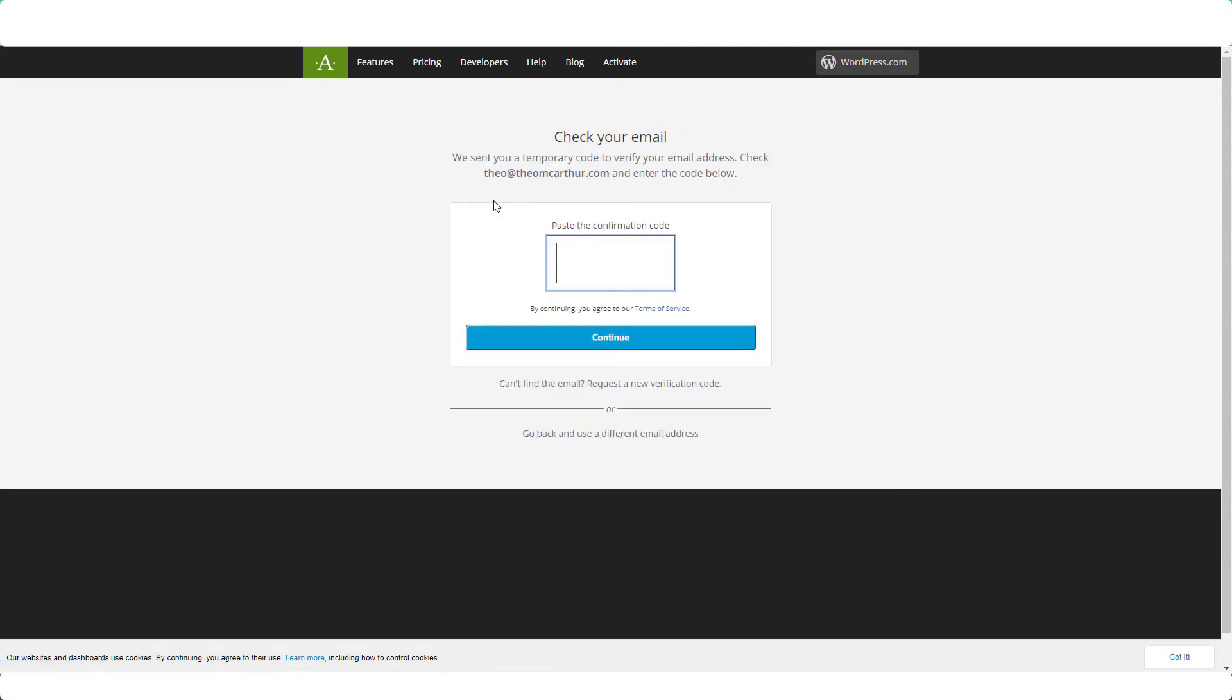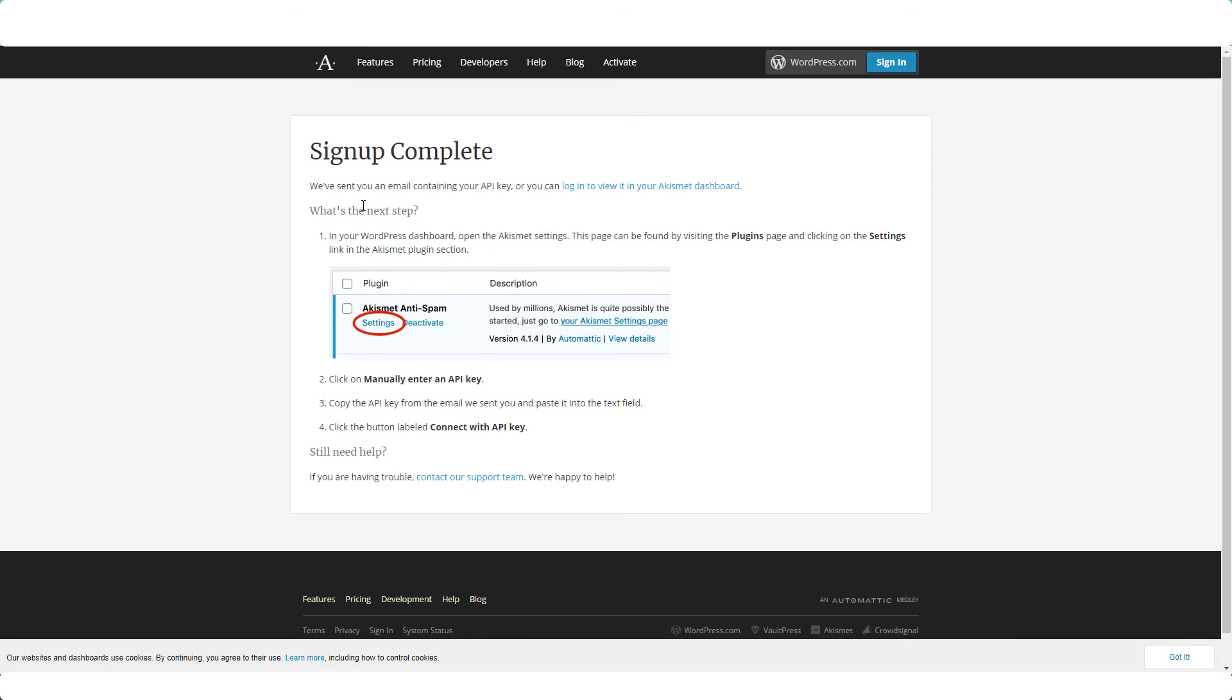Check the email address that you entered to get the code and continue. Sign up complete. We sent you an email containing your API key, and I just went to my email inbox and grabbed the API key and now we can go ahead and enter the key.